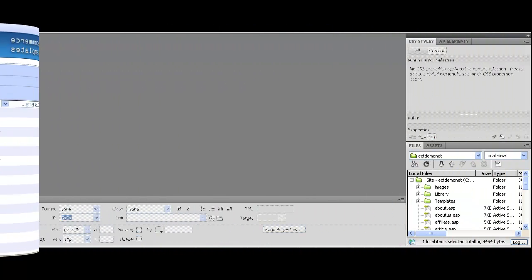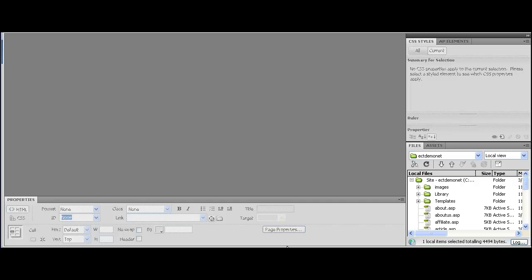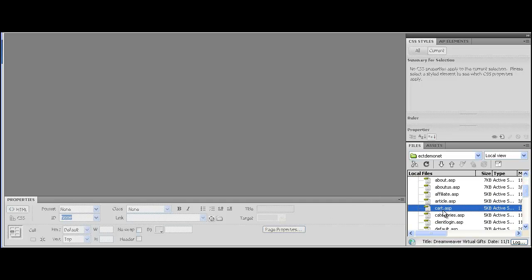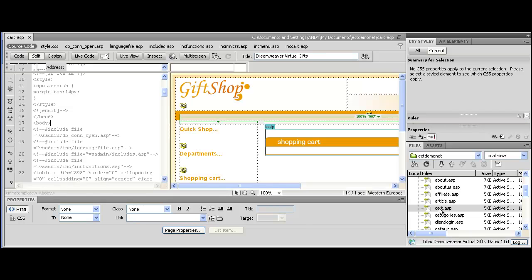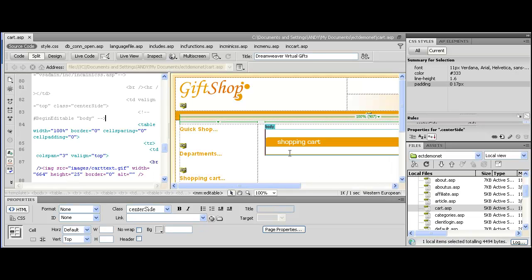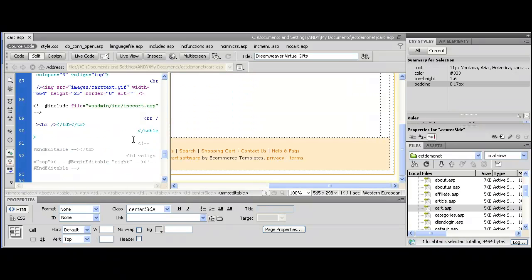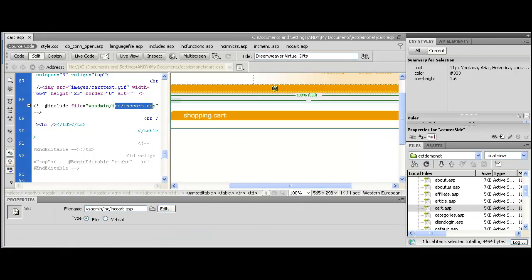Now into your editor, in this case we're using Dreamweaver, open up your cart page and just after the in cart line we're going to add the cross-sell include line.